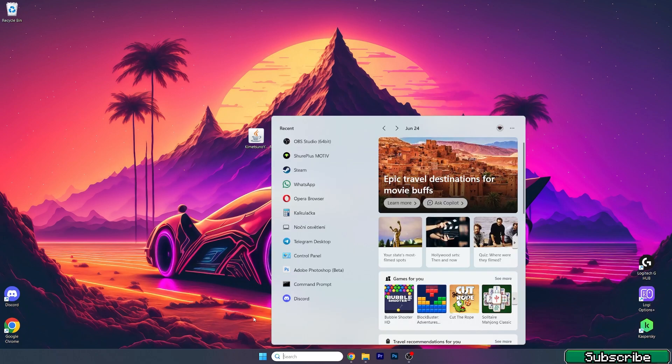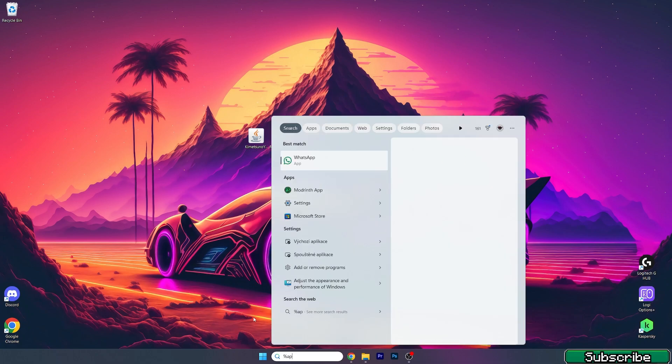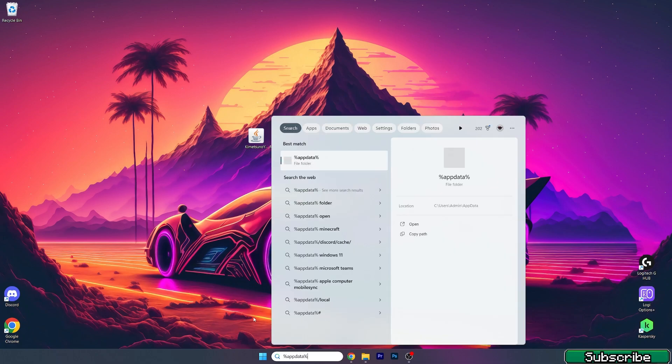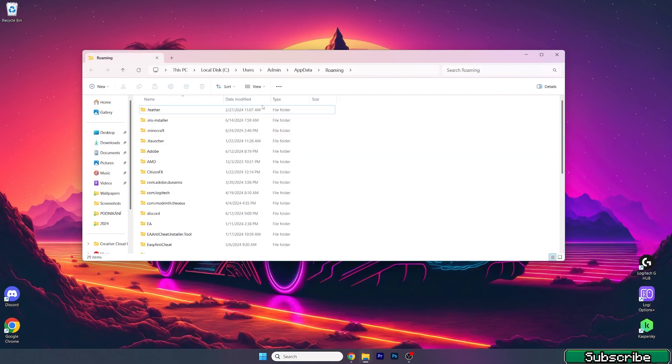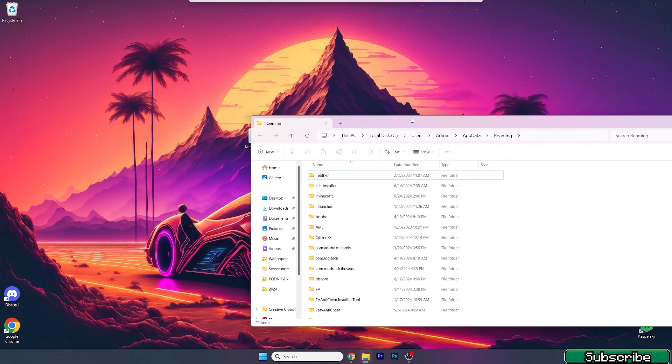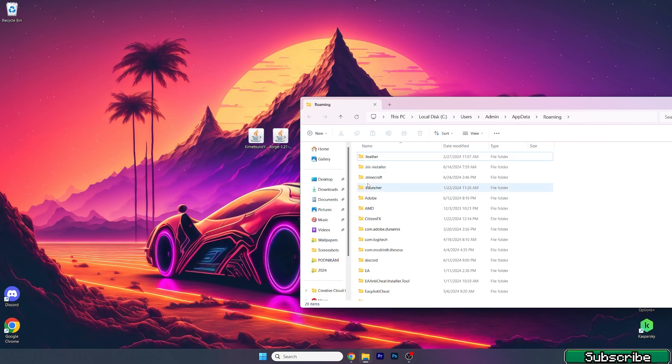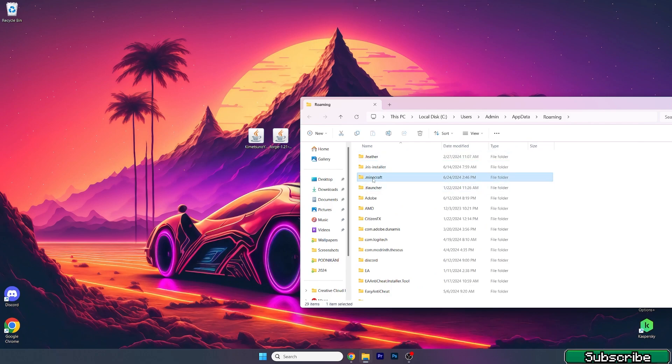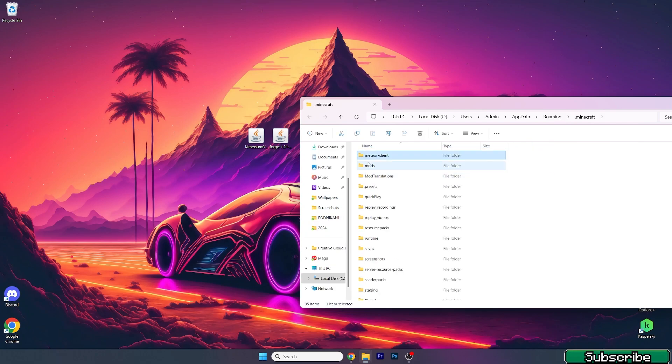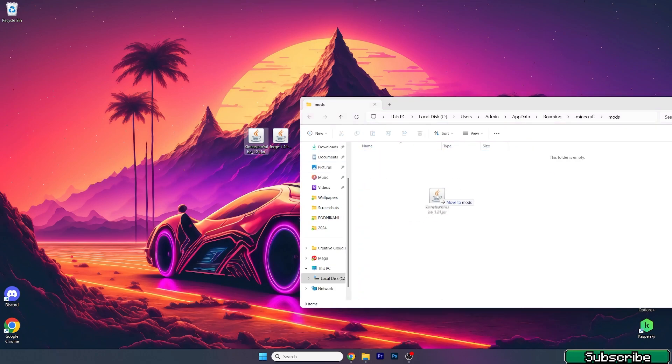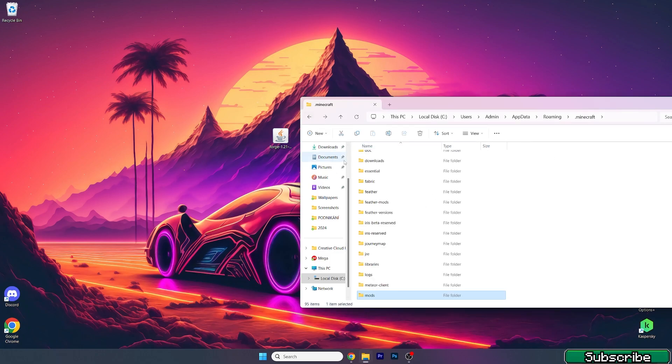So go to the Windows search bar, type in %appdata%, hit enter. This will open up the roaming folder for us. In here go to .Minecraft, go to mods, and then take the Kimetsu no Yaiba file and drop it in here.